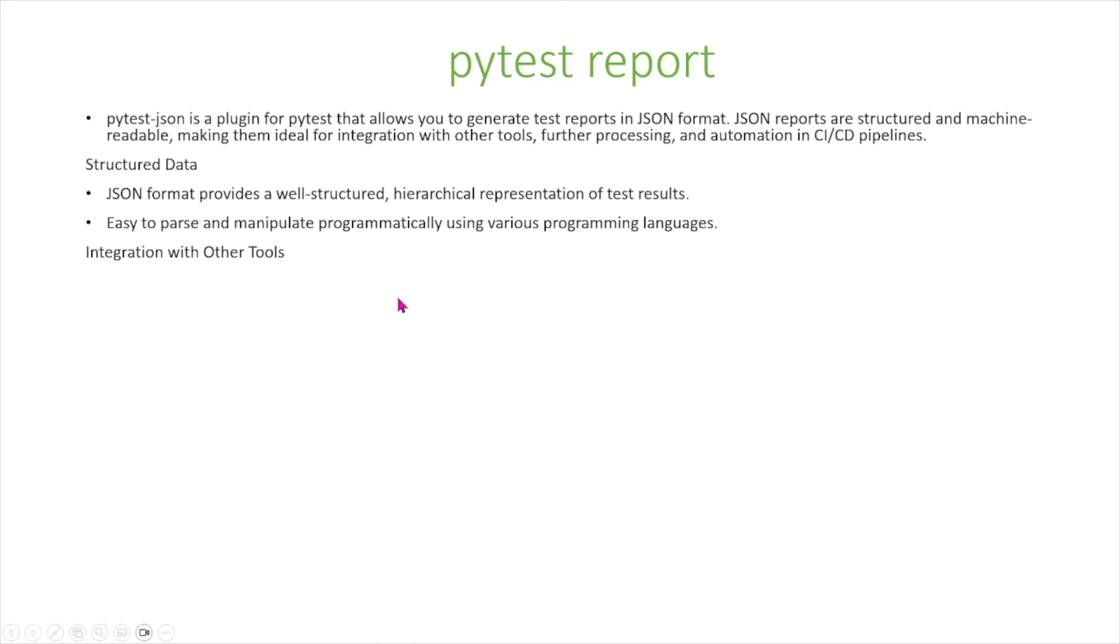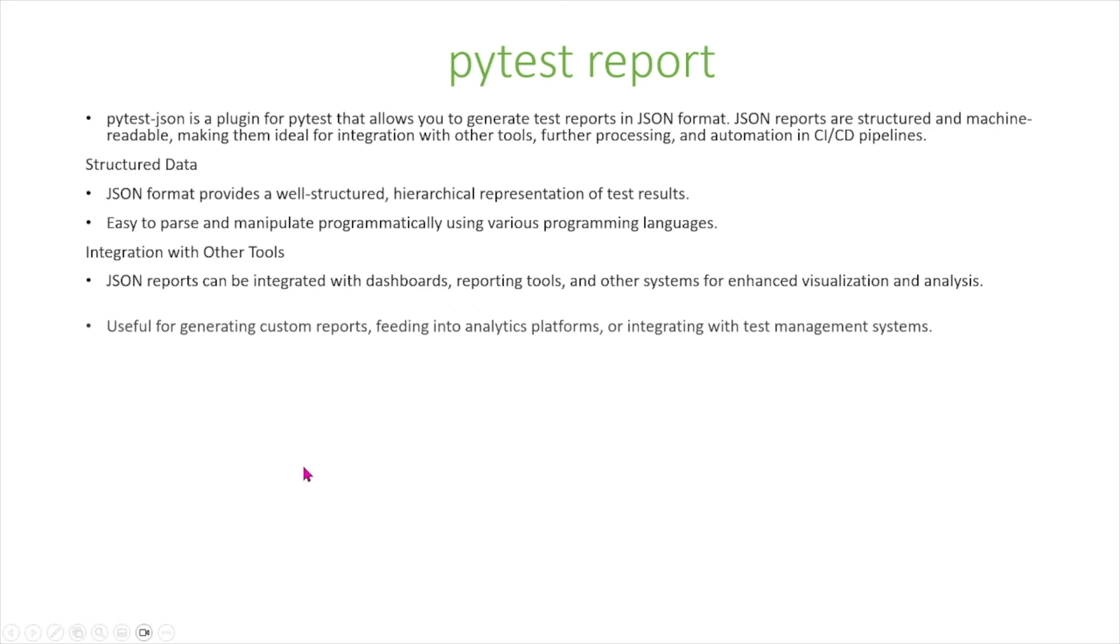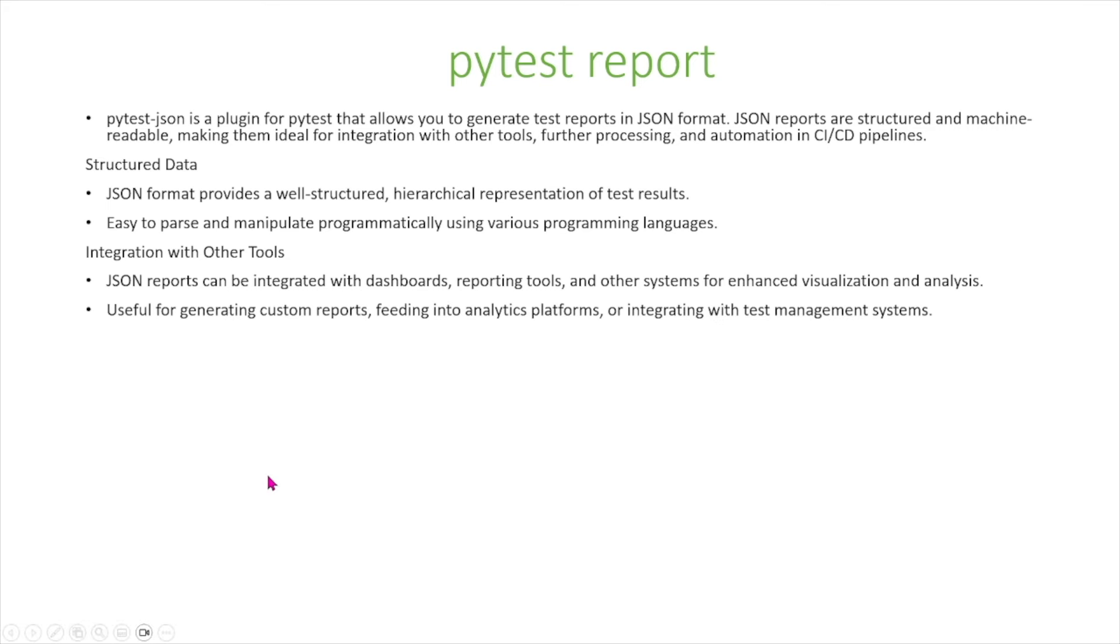Also, JSON reports are easy for integration with other tools. JSON reports can be integrated with dashboards, reporting tools, and other systems for enhanced visualization and analysis. It's useful for generating custom reports, feeding into analytics platforms, or integrating with test management systems.